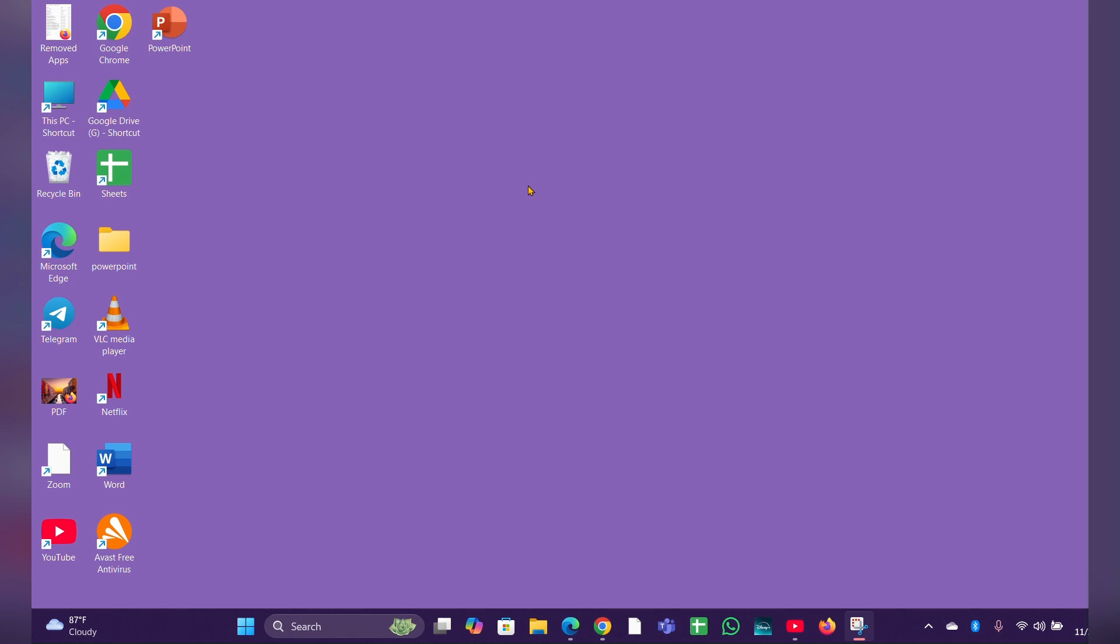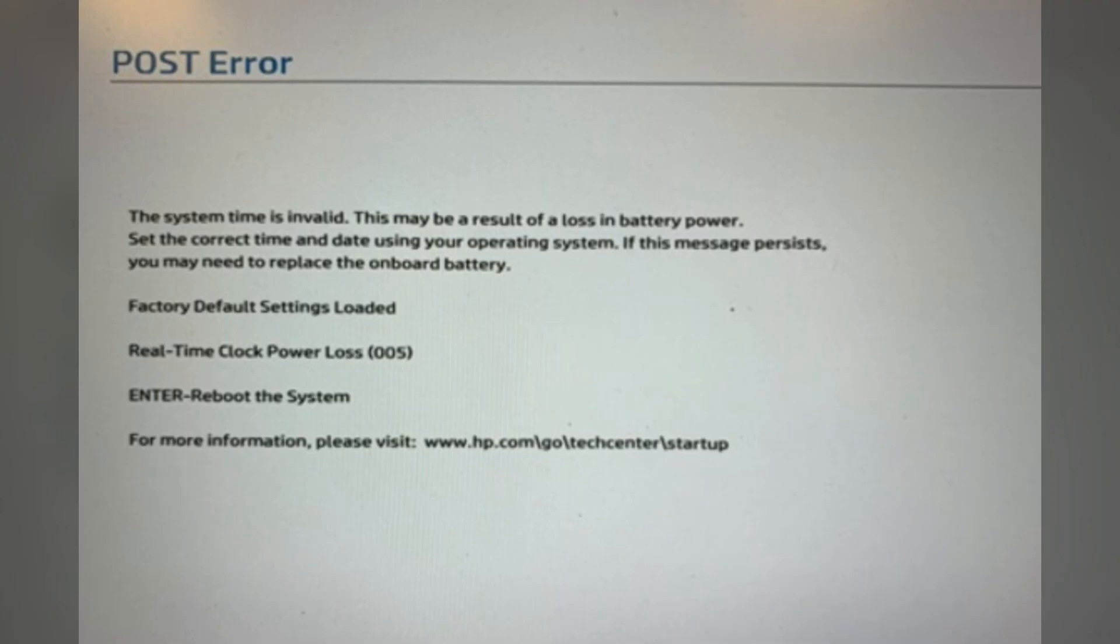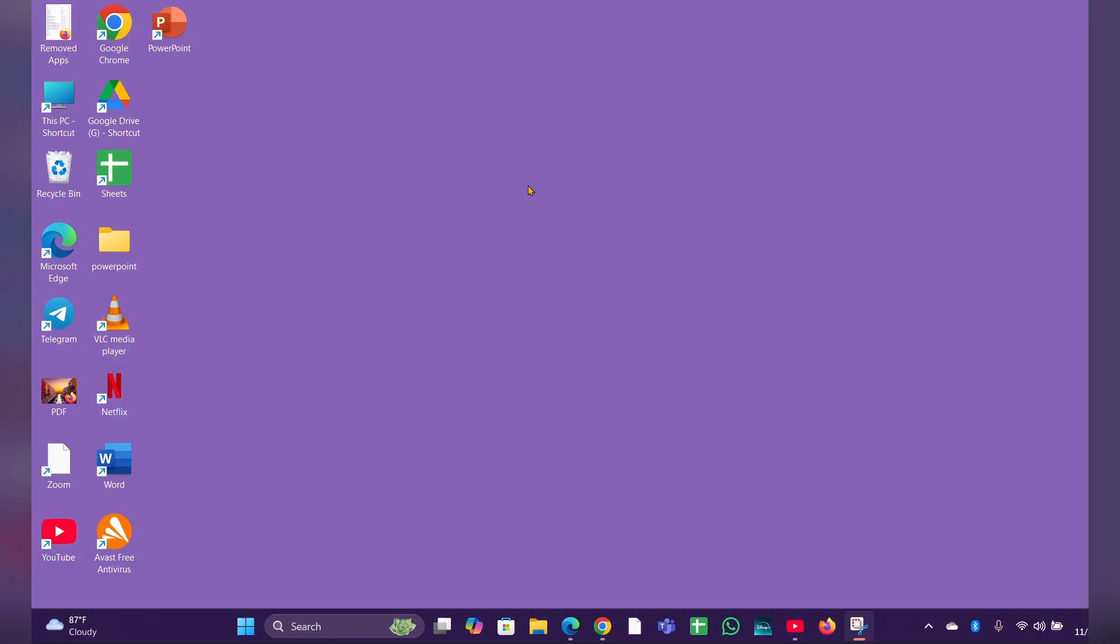Hey everyone, welcome back to our channel. In this video, we're going to talk about how to fix HP laptop real-time clock power loss 005 POST error. The real-time clock power loss 005 error on HP laptops usually indicates that the CMOS battery, which powers the real-time clock, is failing or dead.